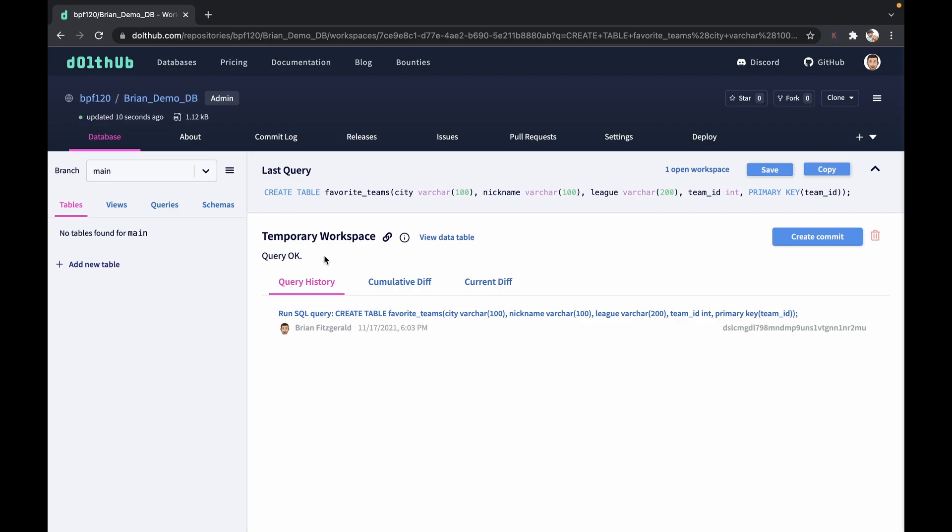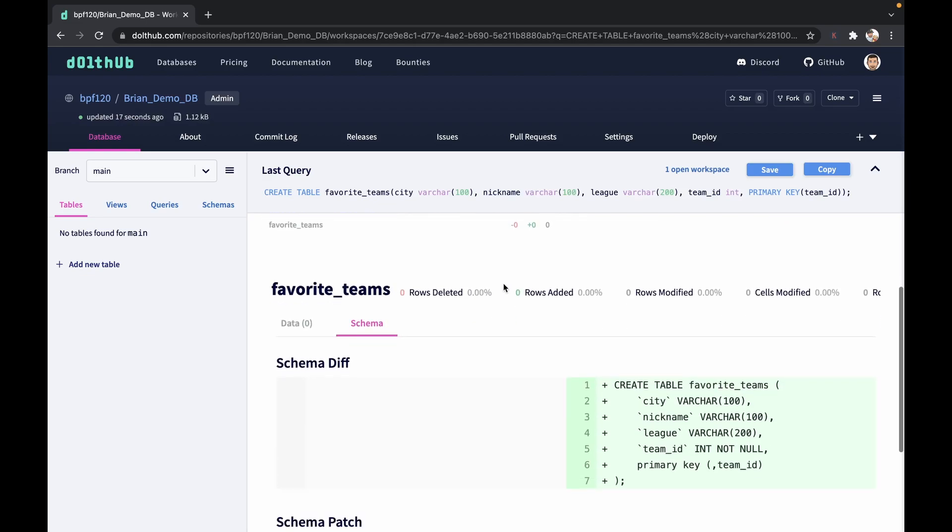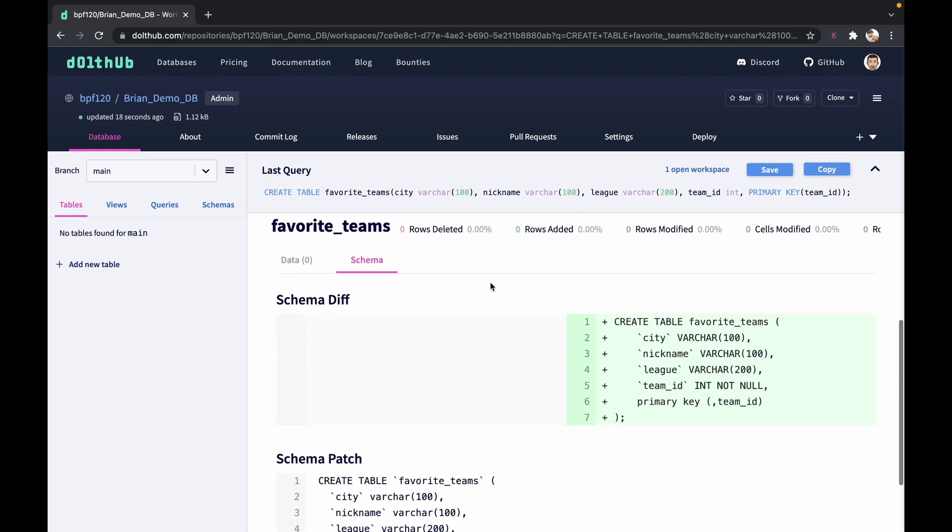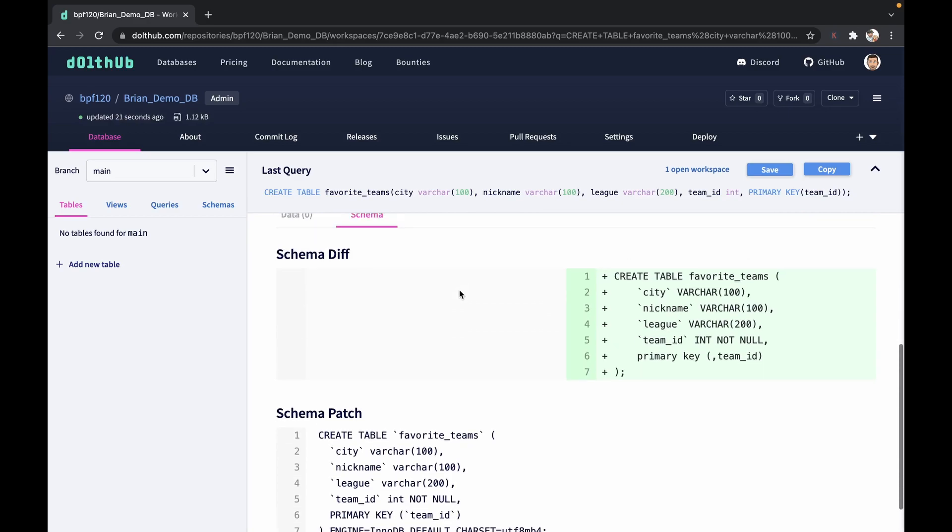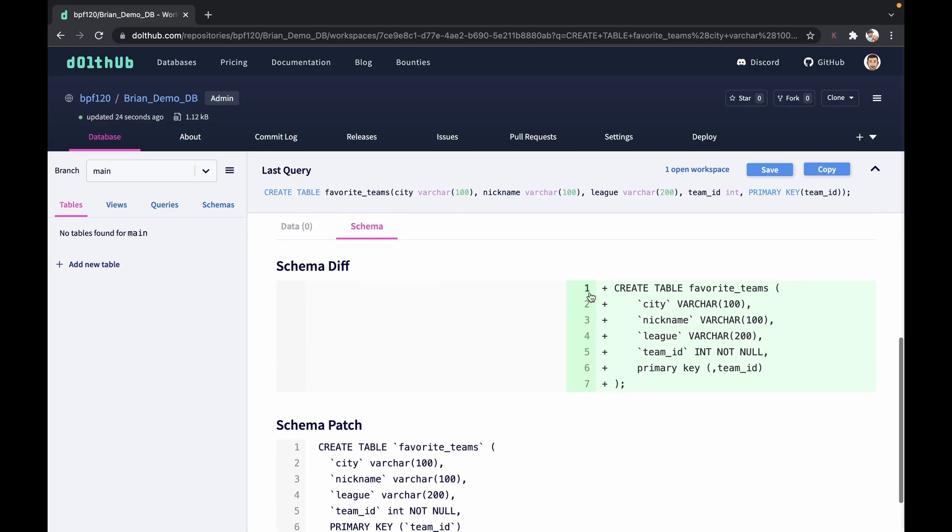And now we can quickly just see what was different from before. It's not going to be too interesting right now because we just added a table. But again, we can just confirm our schema and that we ran the right statement here from the initial to now. So here I can see that this all looks correct.